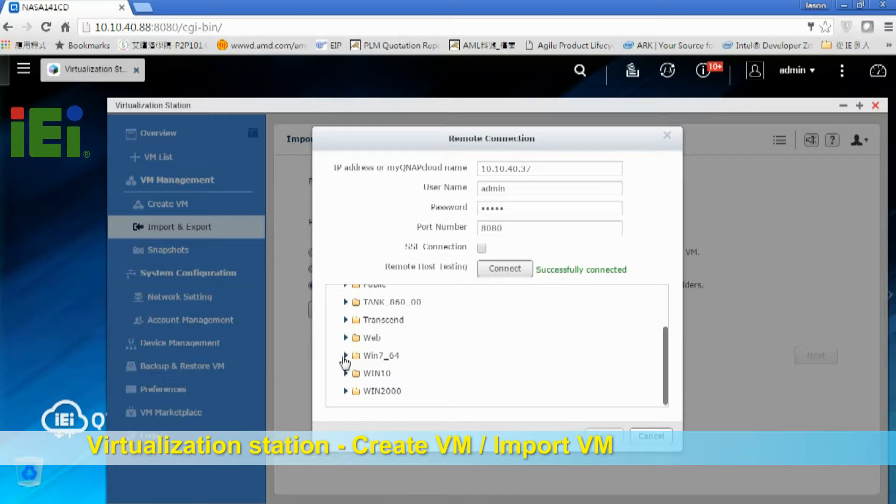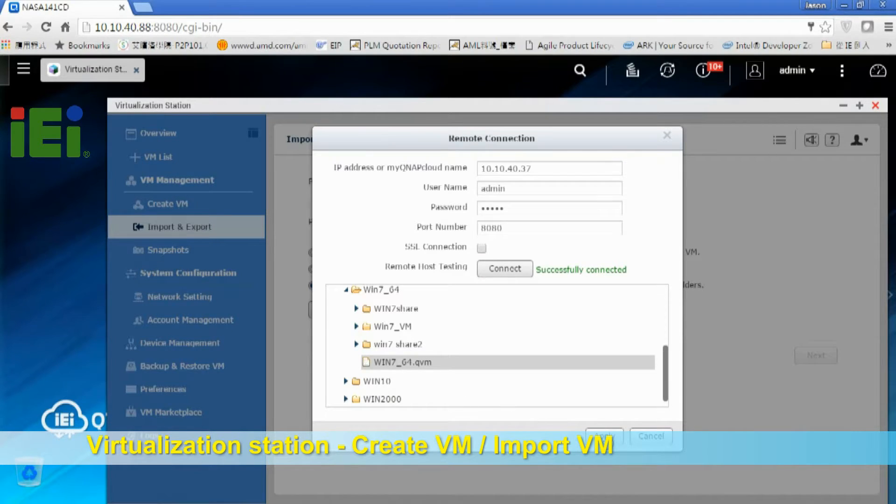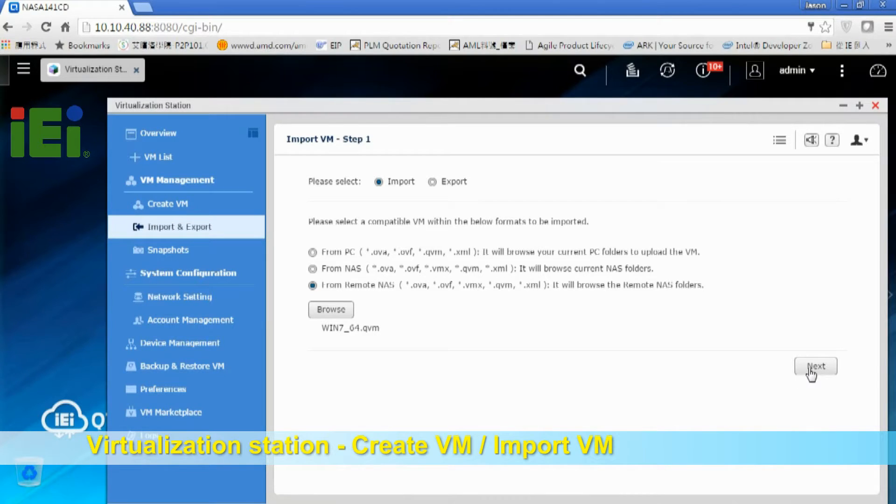There's a WinXP VM file. Just click it and apply. Then click Next.